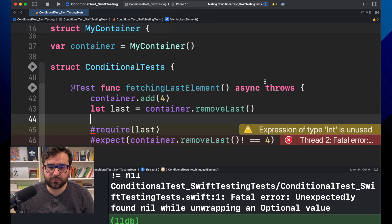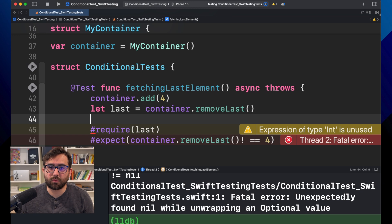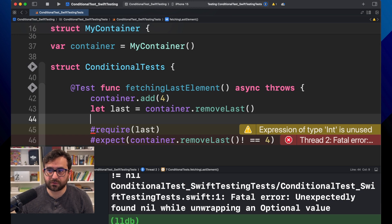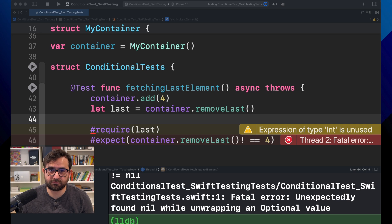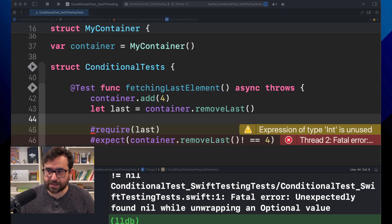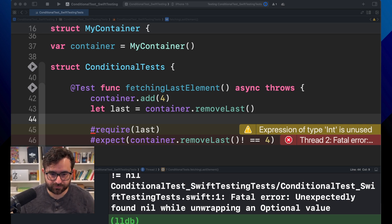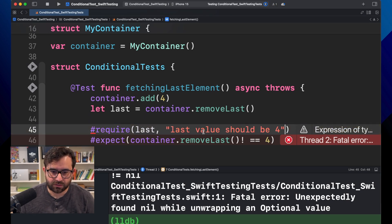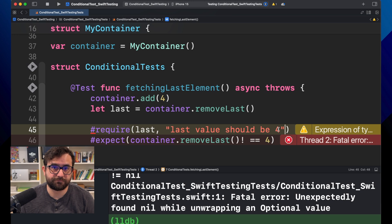Now, if you need more information about what the require macro is doing, you can add some comment, like this one, for example. Last value should be four.